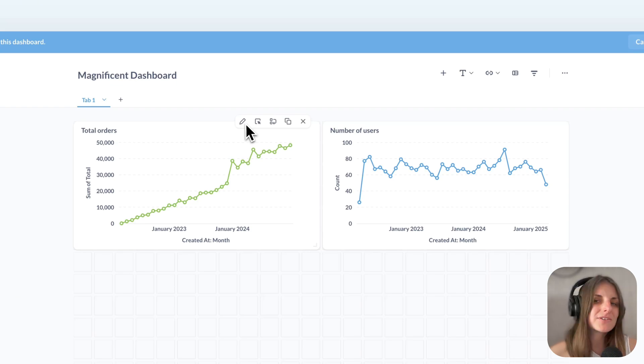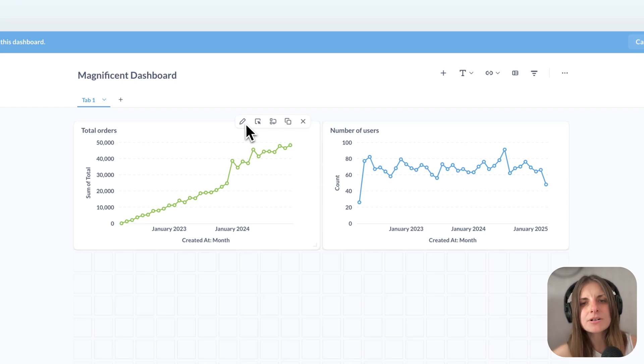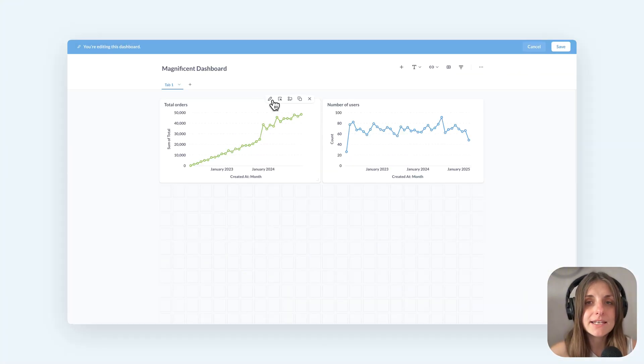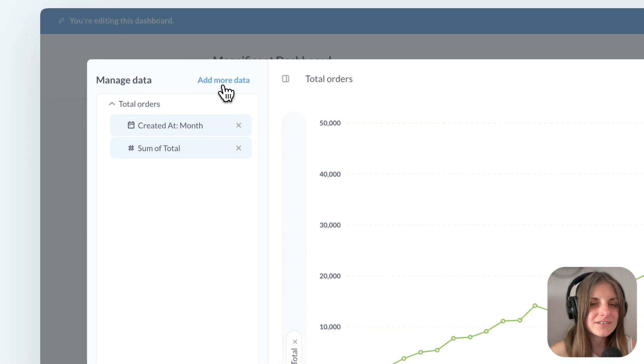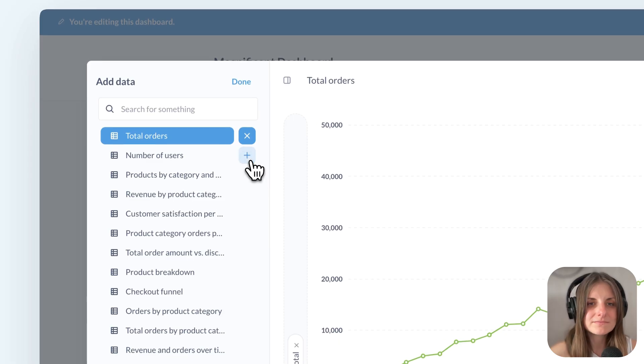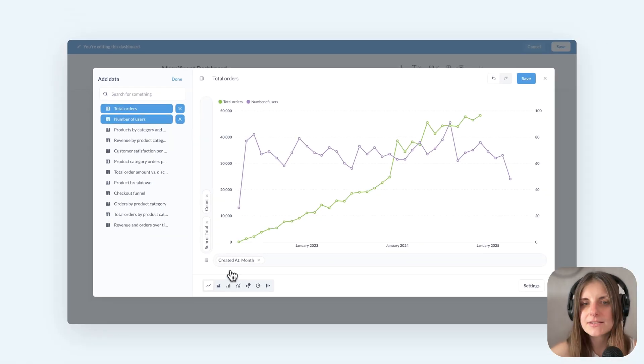It would be nice to have them on the same chart to understand how the order growth relates to the user growth. So I'll edit one of the charts and just add the number of users on top. Then I can make this prettier,